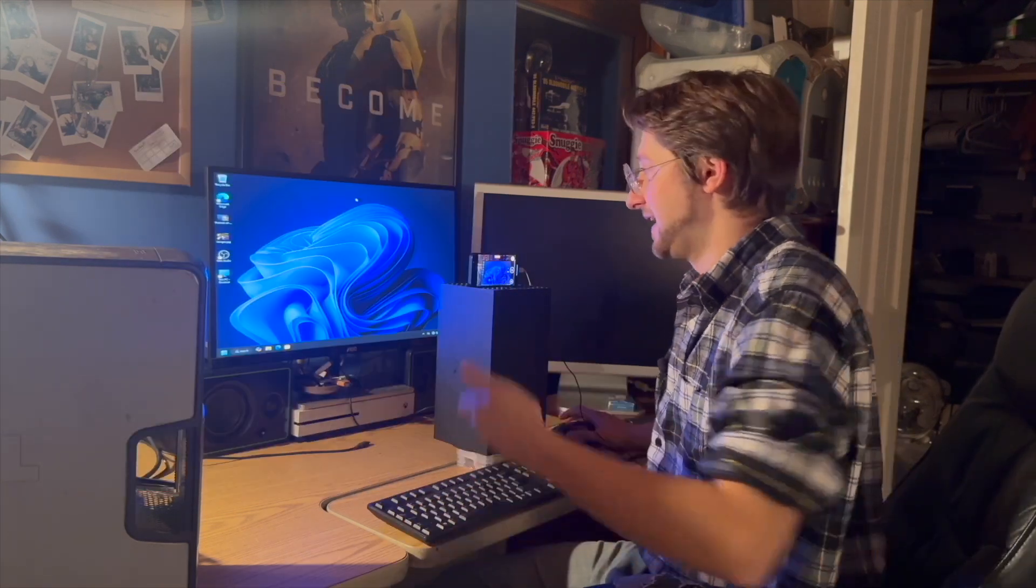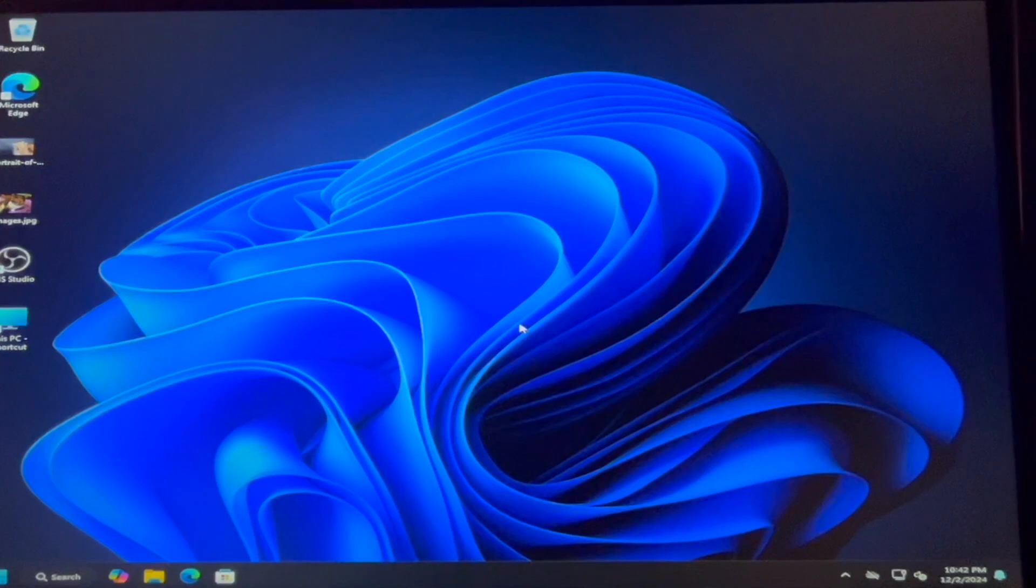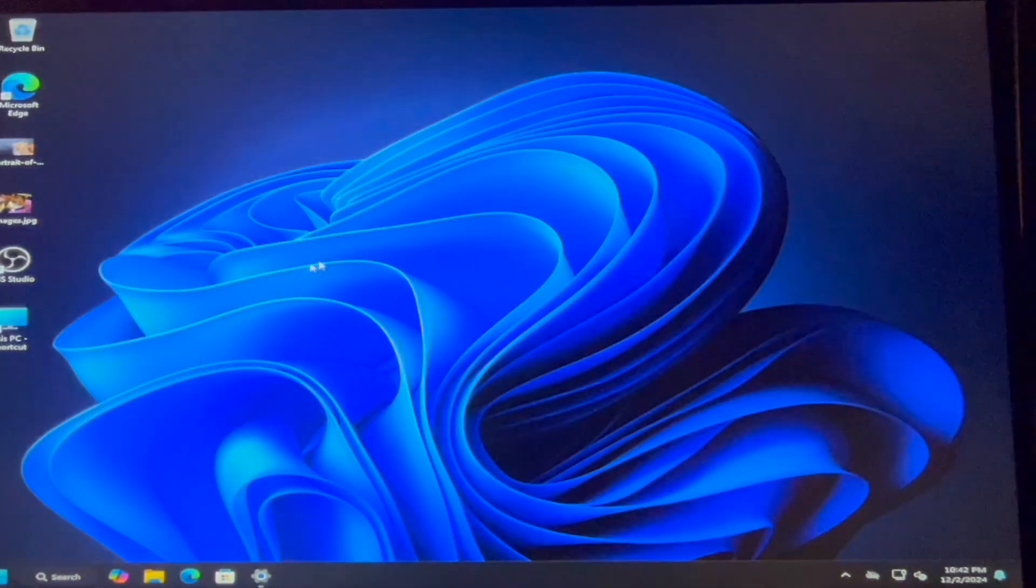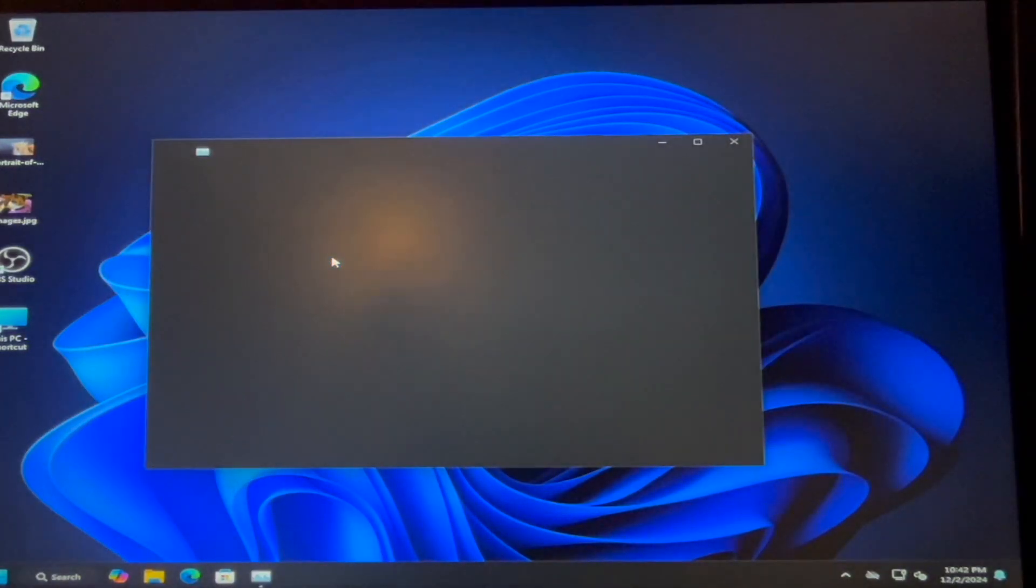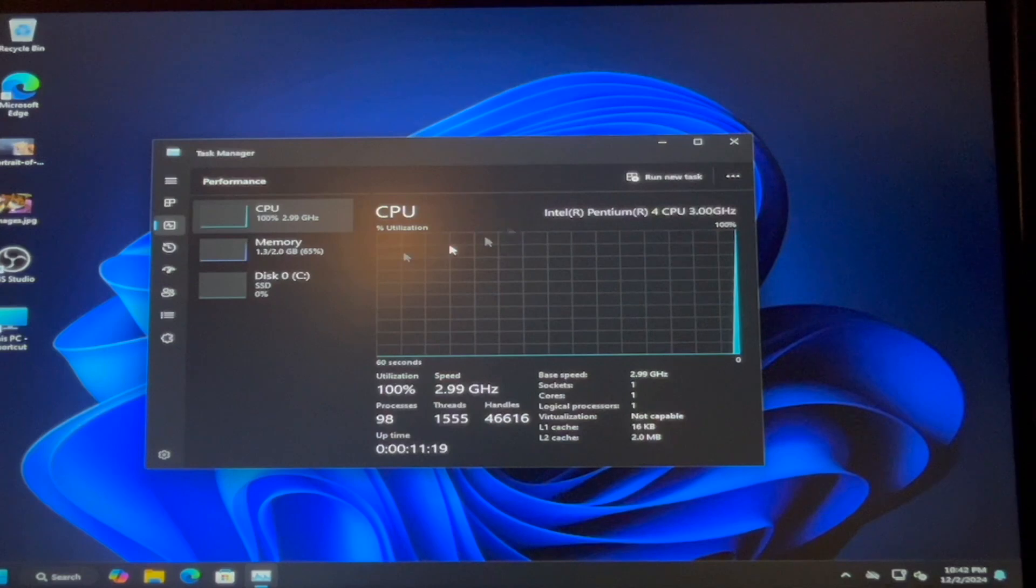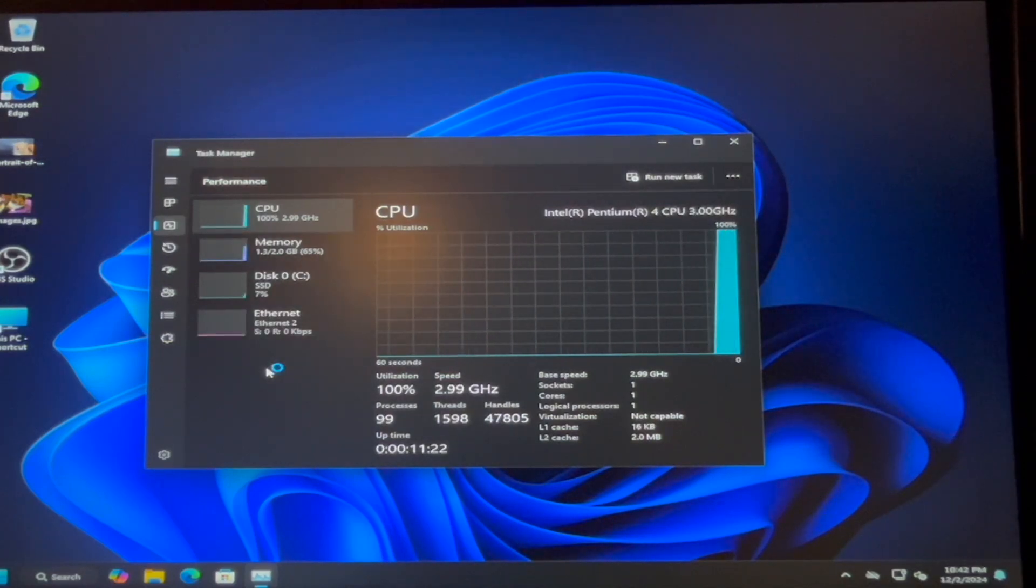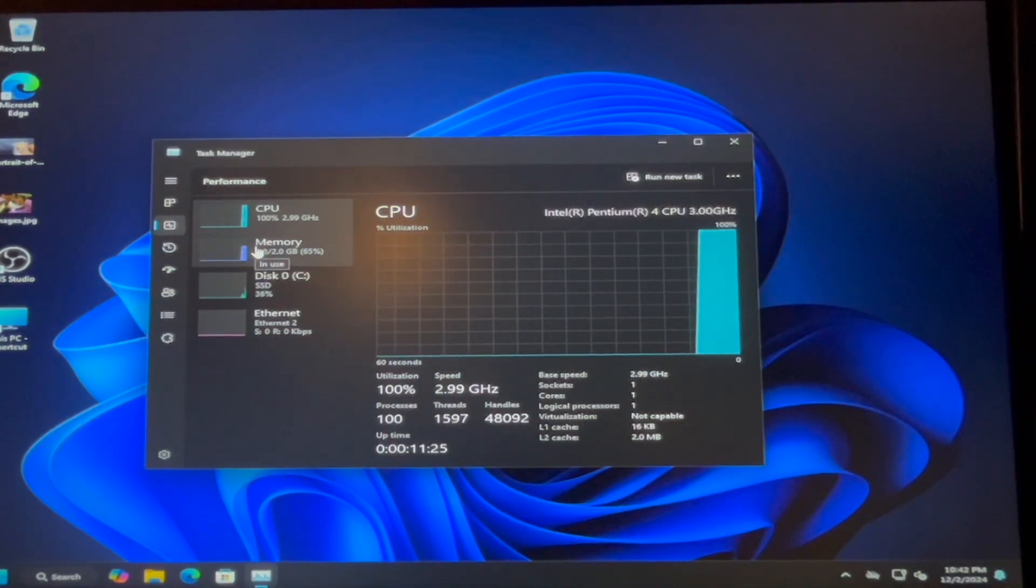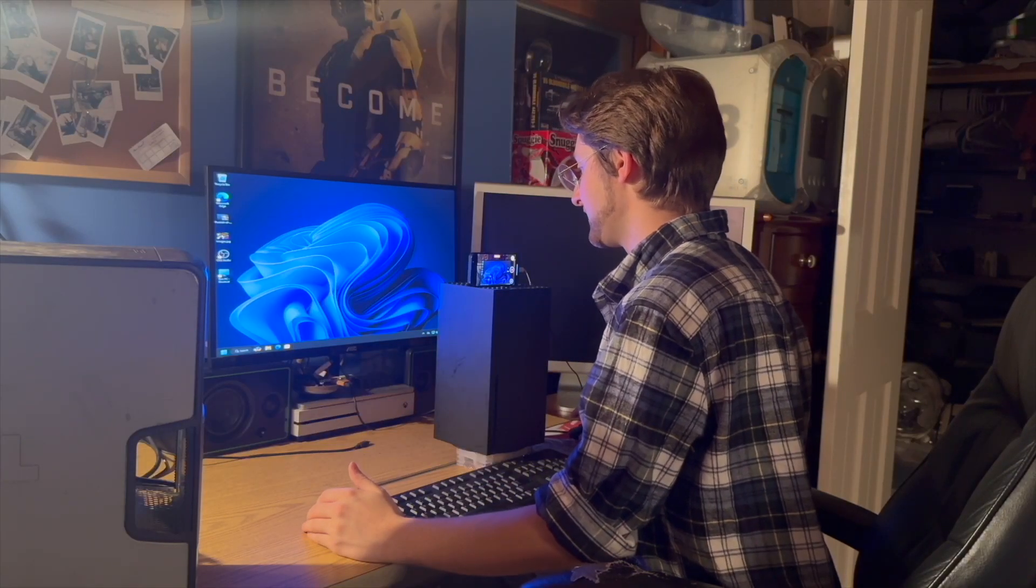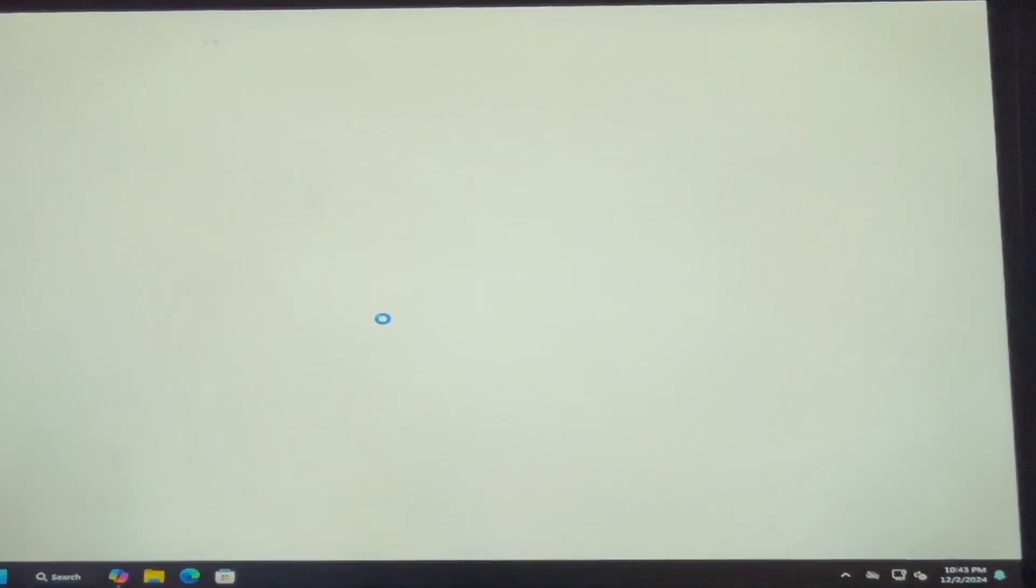So, question being, do the AI features work? So in real time, I'm going to open up Task Manager. We can see, we're sitting at 100% CPU utilization, doing absolutely nothing. We're just sitting at the desktop. RAM is good though. Establishing that, let's try Copilot.